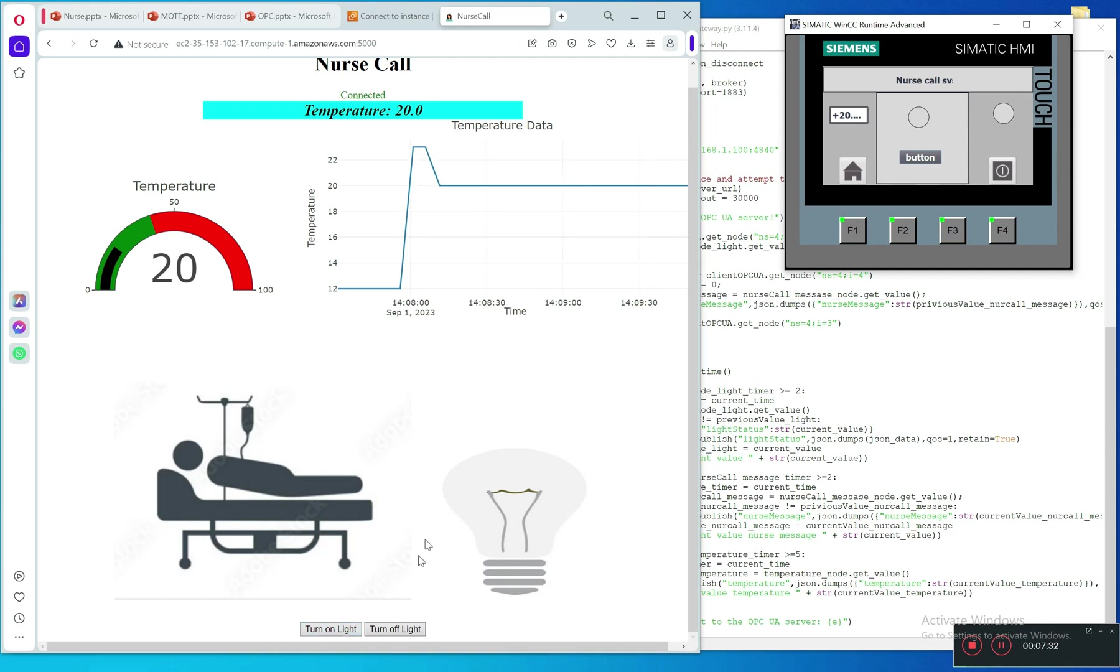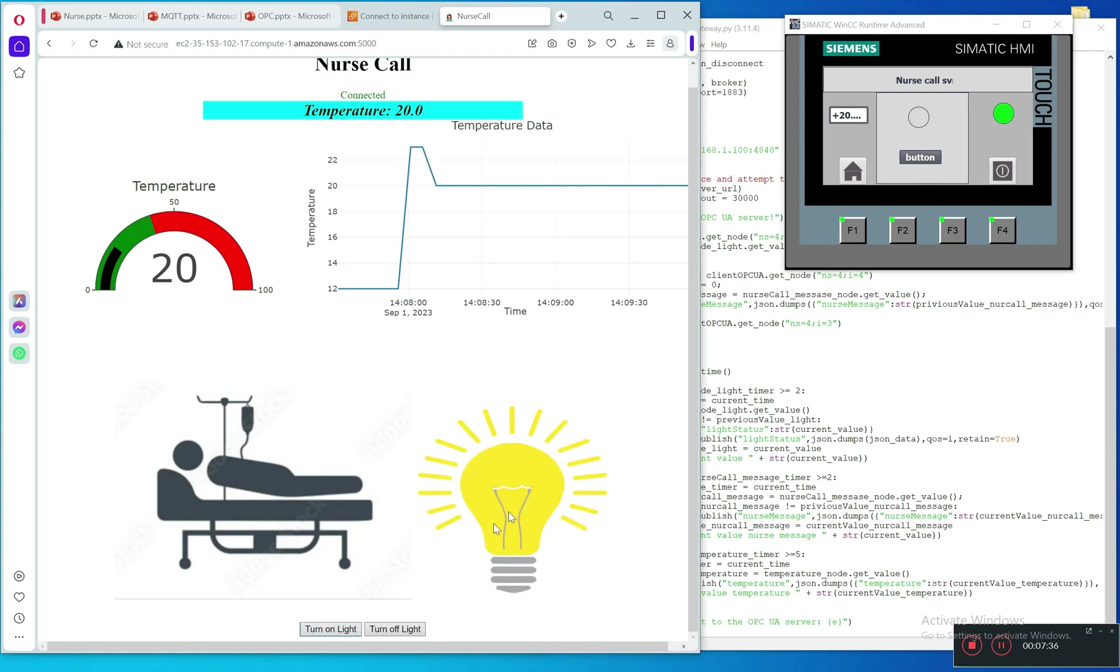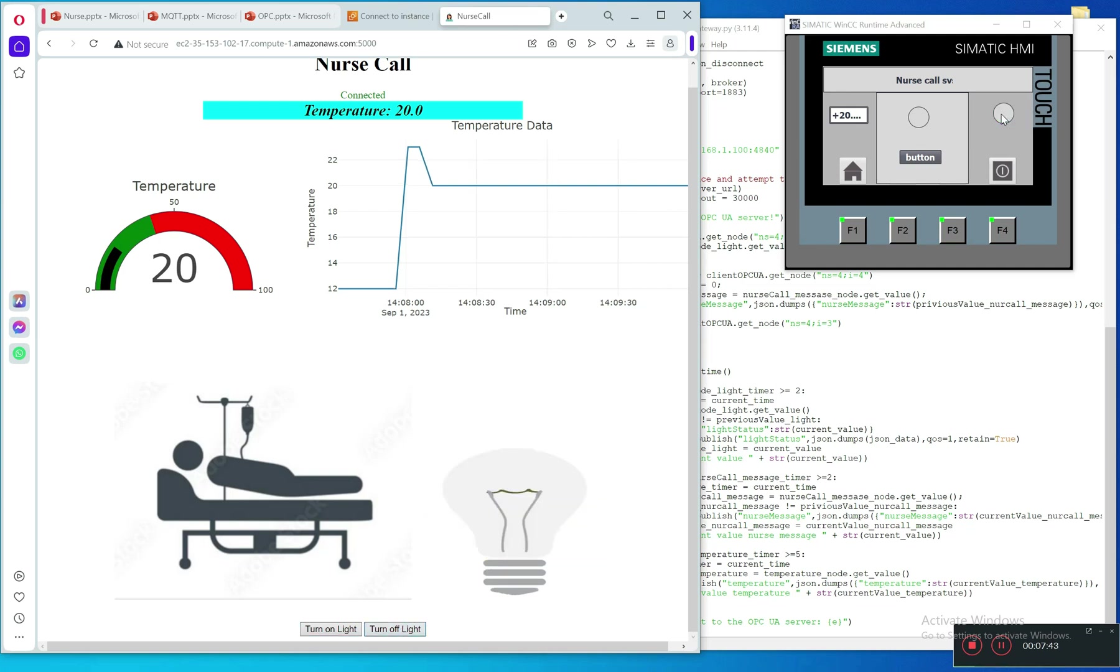Now I want to turn on the light in the room. Turn on light - it will update on the screen. Turn off light, turn on, light off, and you can see the progress here. Now we're done with our example project.